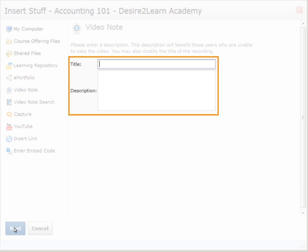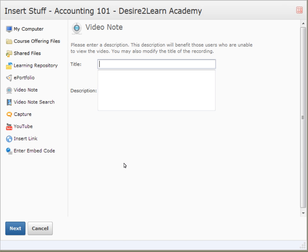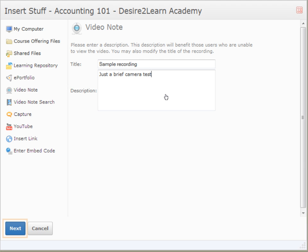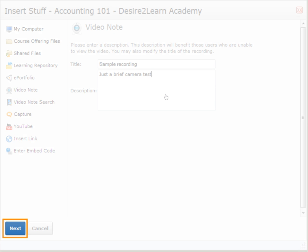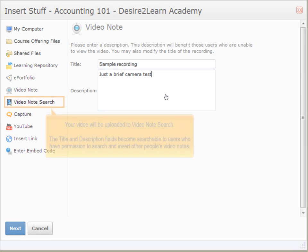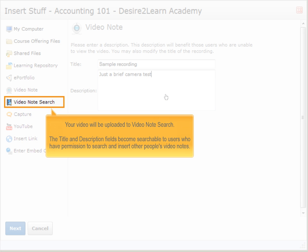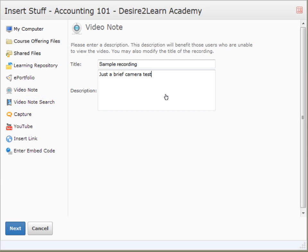Enter a title and description for your video. After clicking Next, your Video Note will be saved to Video Note Search. The title and description fields become searchable to users who have permission to search and insert other people's video notes. This allows you to share videos and reuse your own in the future.